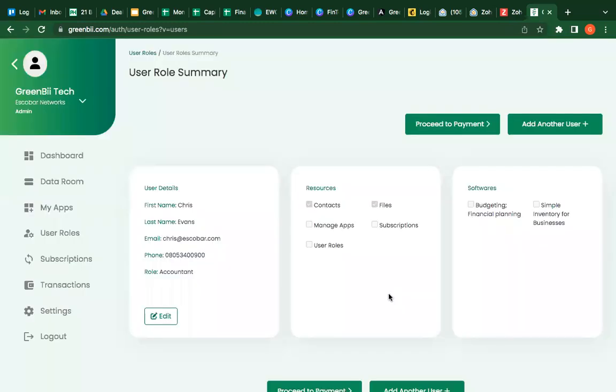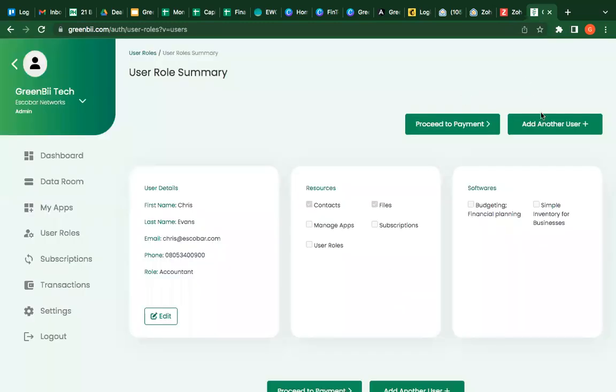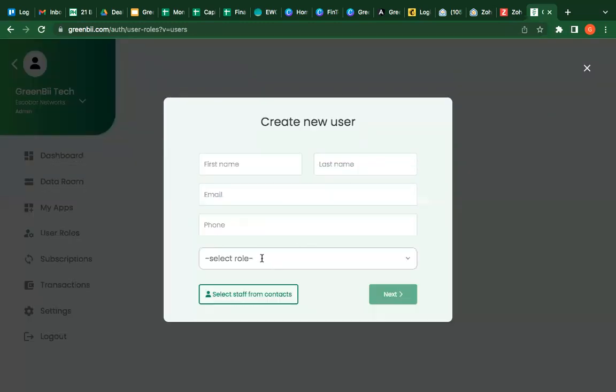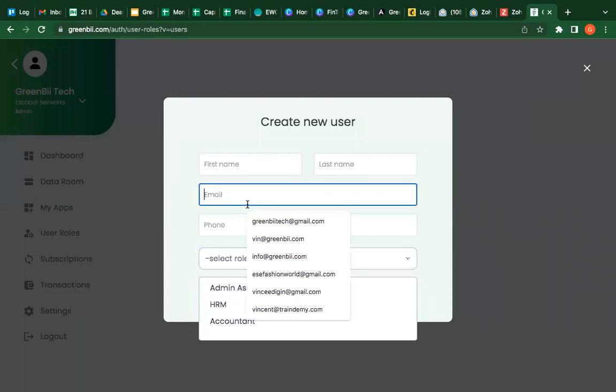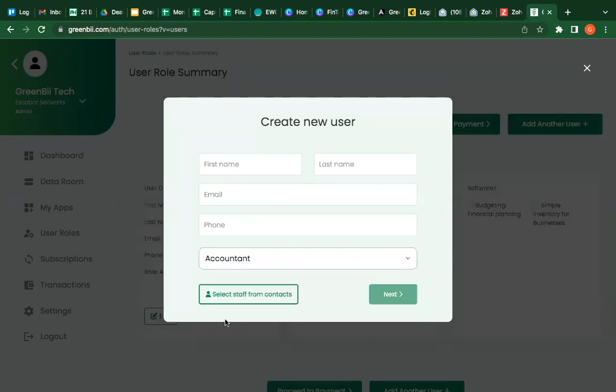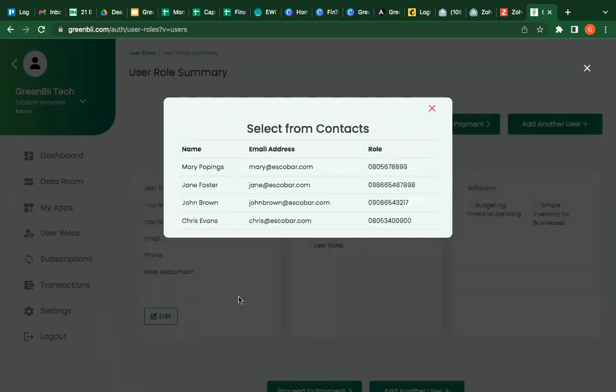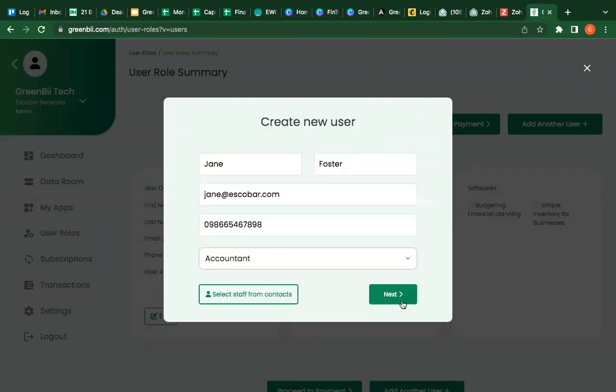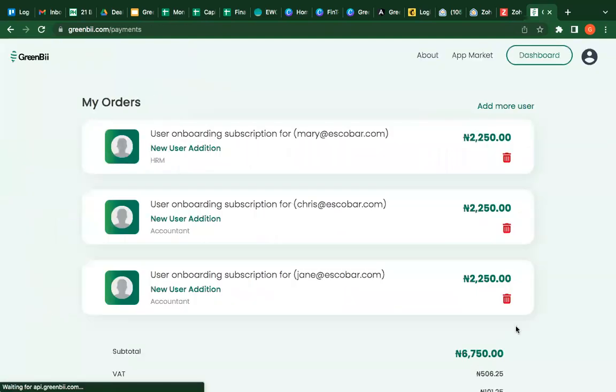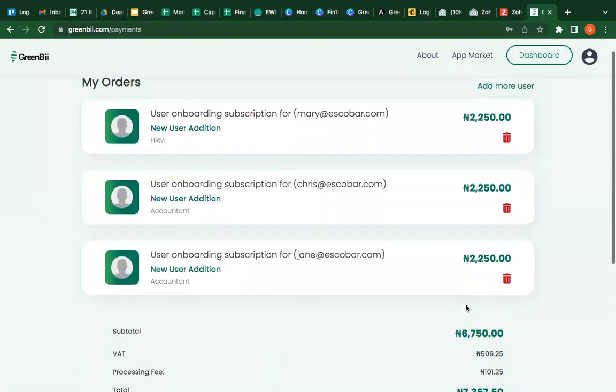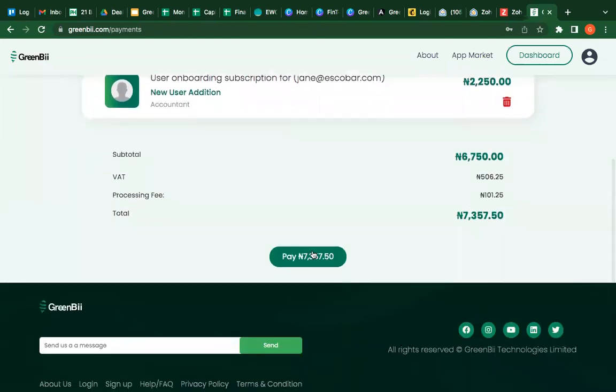And next add another user. Who else have I added? It's an accountant. I want to select from the team and Jane Foster is also an accountant and I'm adding Jane Foster. And then I can pay for everybody at once and have them on the roles. So complete the payments.